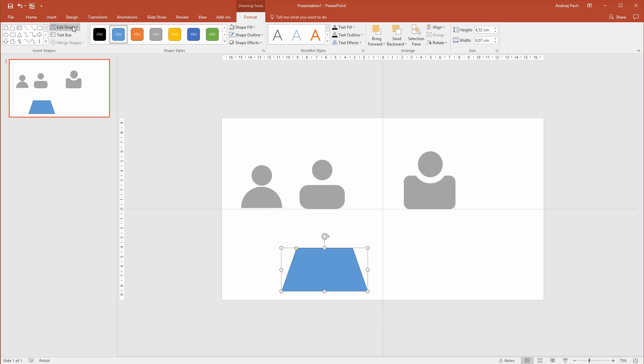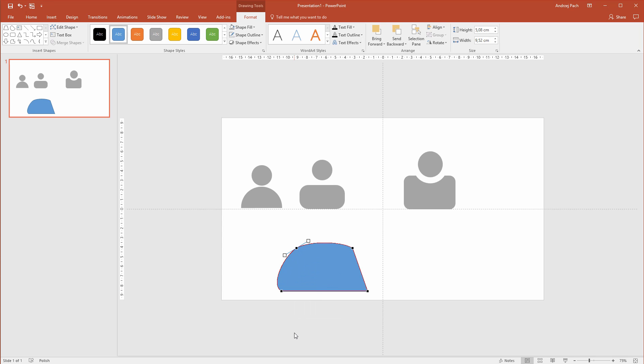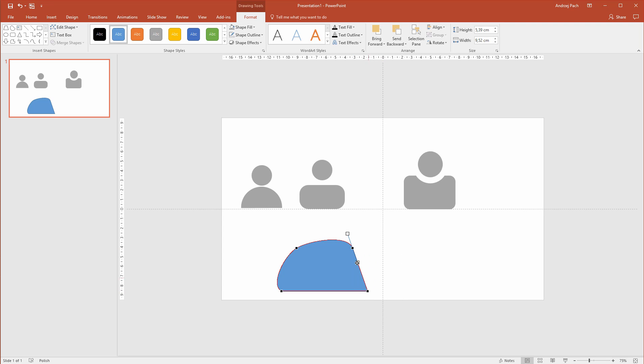I would like it to be rounded or something. So you can also go to edit shape and edit points. Now, this may seem a bit more advanced, but I can right click here and I don't want to delete the point. I want to smooth it. Let me smooth this point. Let me also smooth this point. And you get the idea.